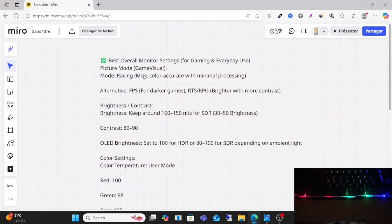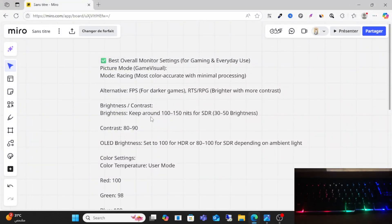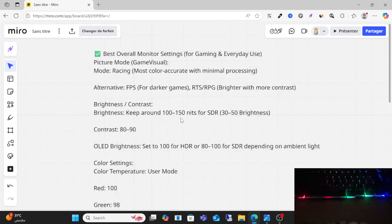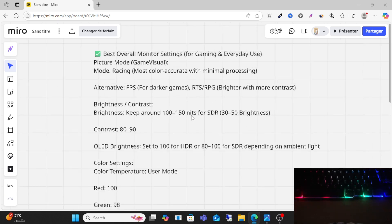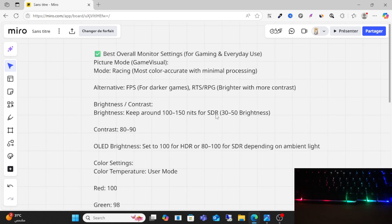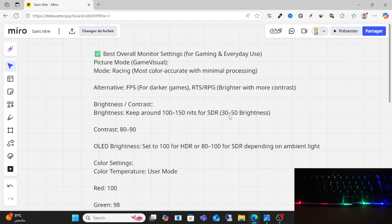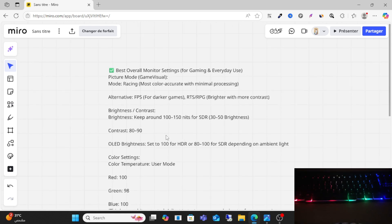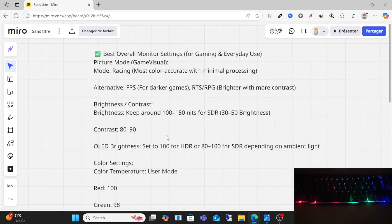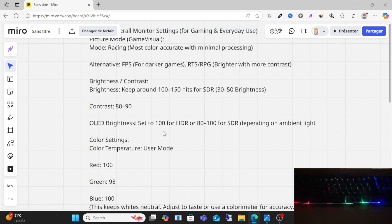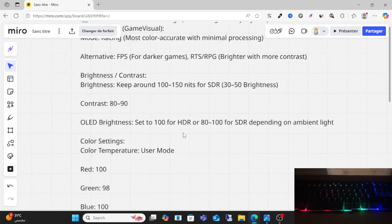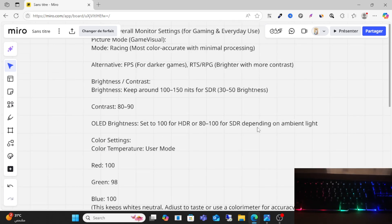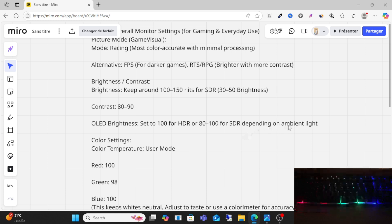For the best settings, alternatively for brightness, keep around 100 to 150 NIT. For SDR, contrast between 80 and 90. For OLED brightness, set to 100 for HDR or 80 to 100 depending on your ambient light.